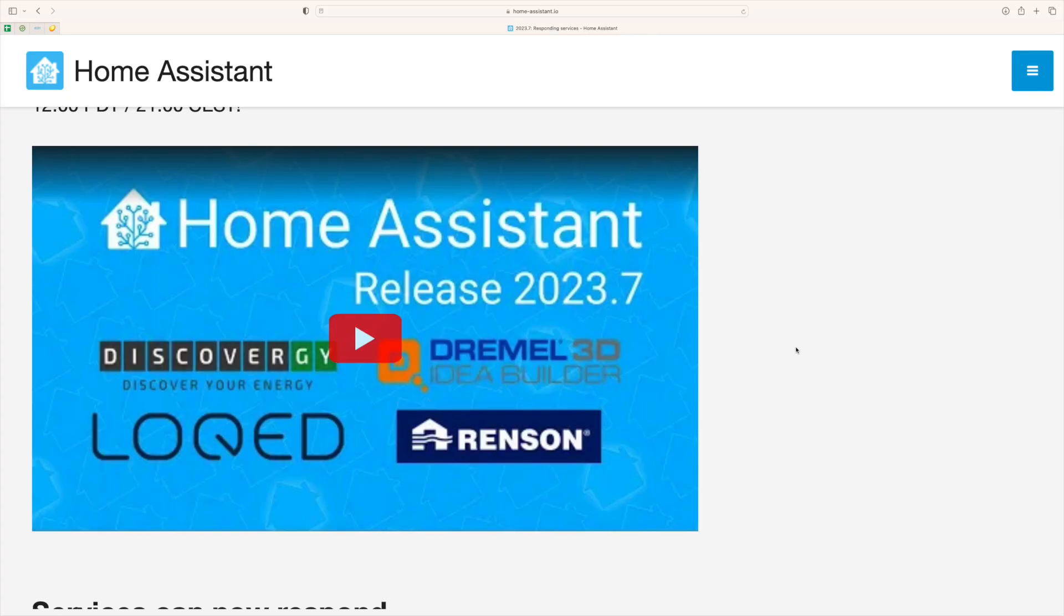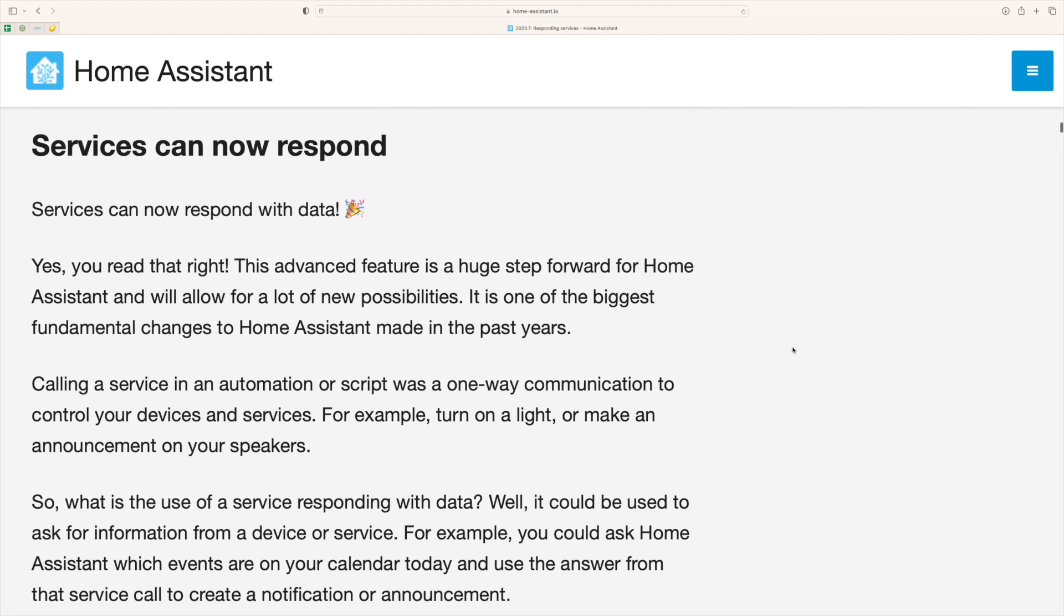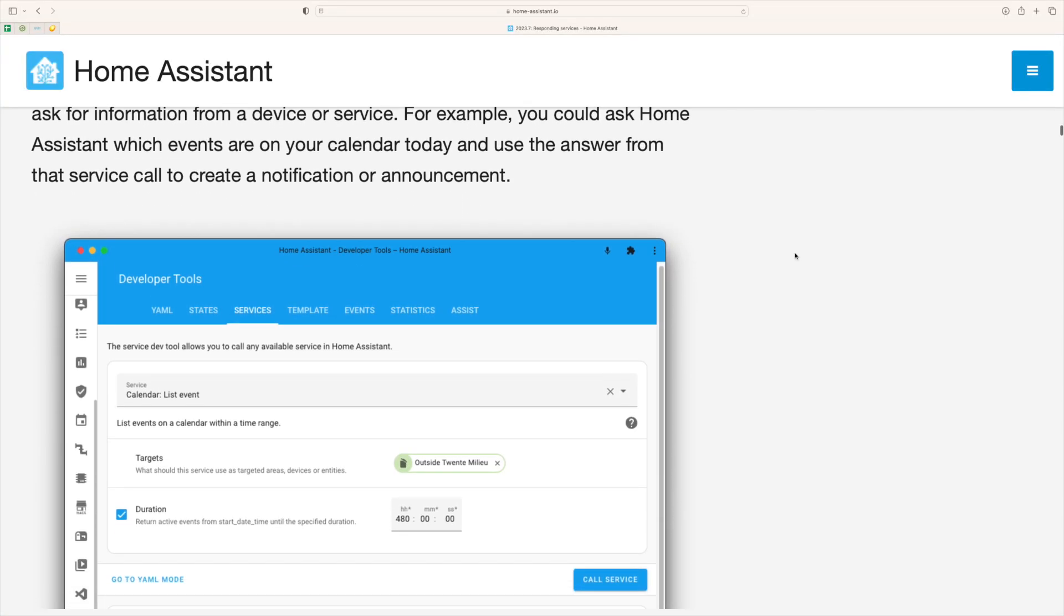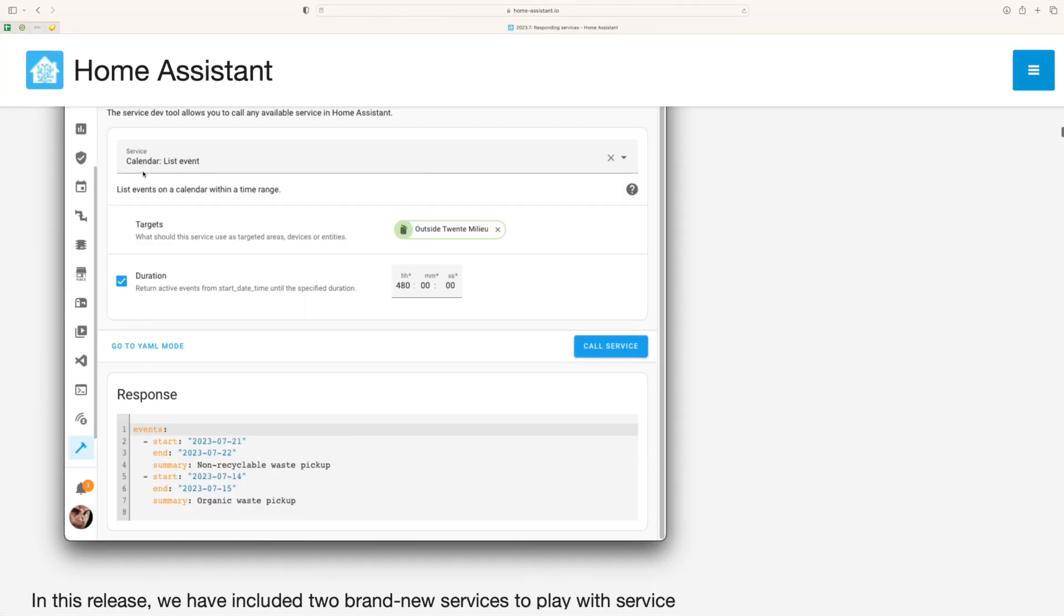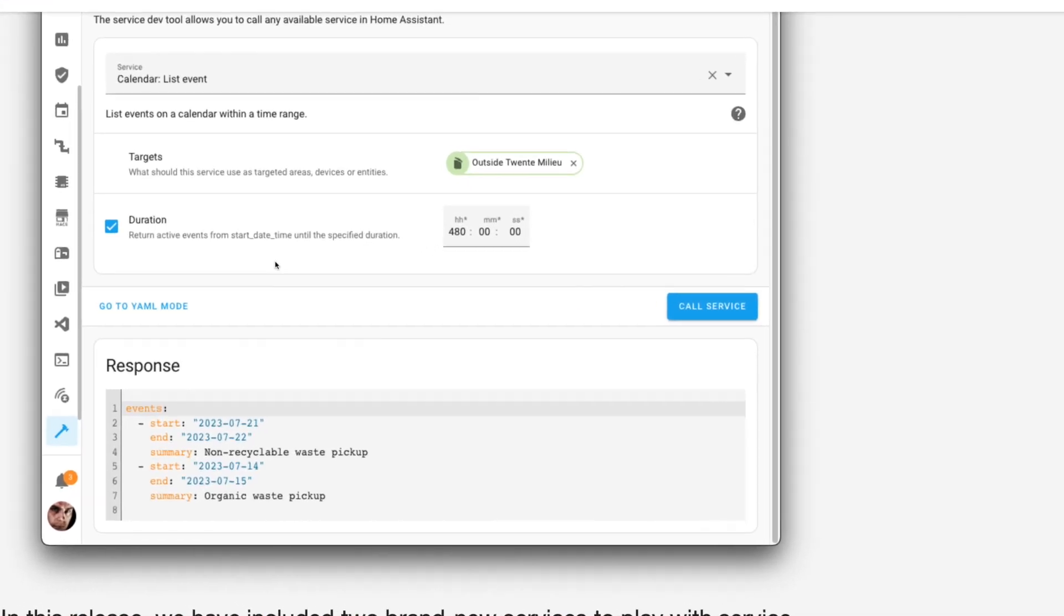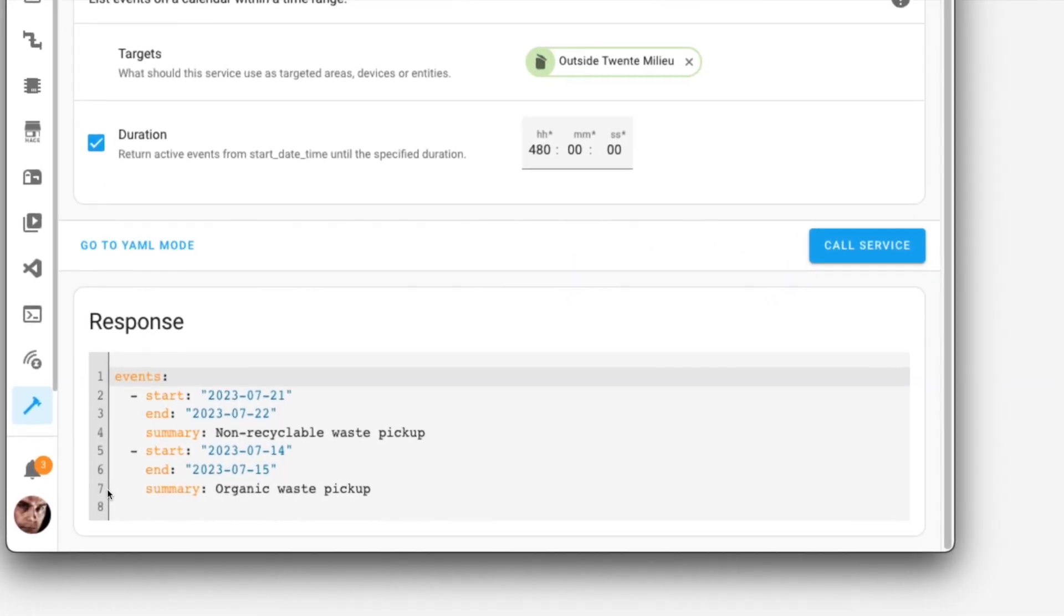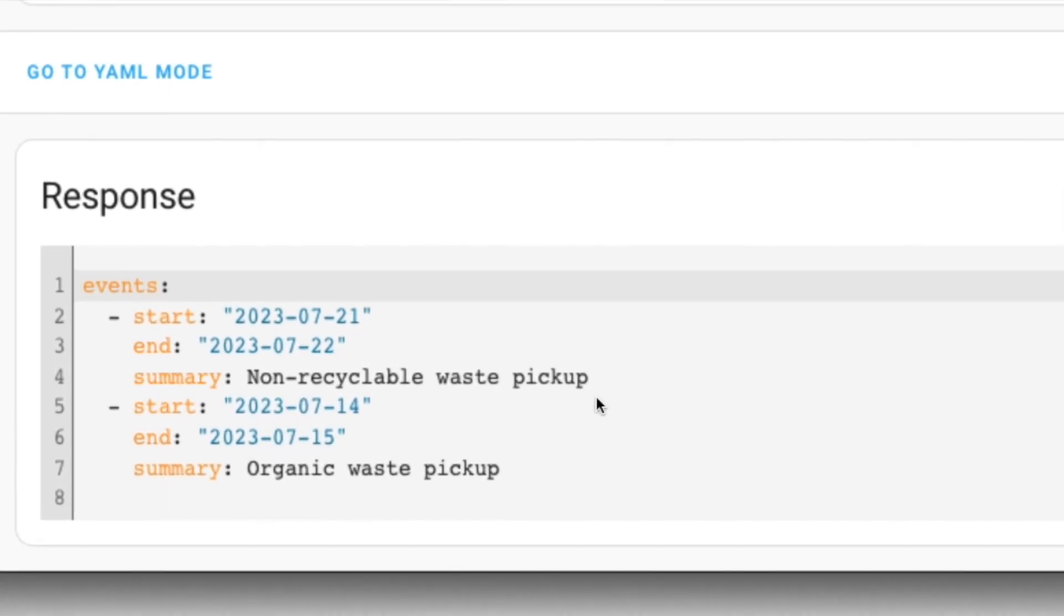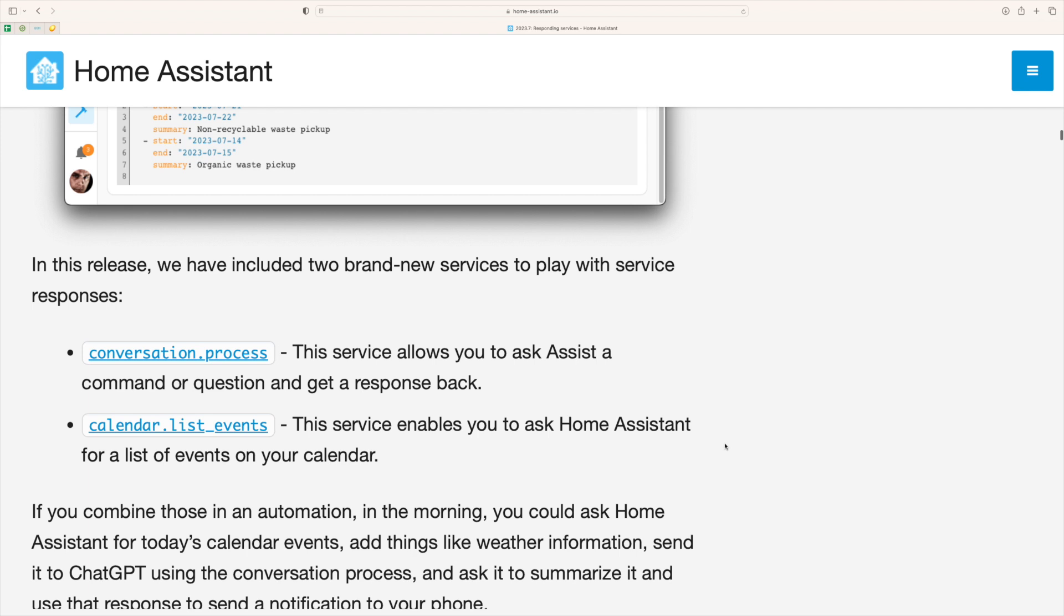Third Home Assistant feature in the list: services can now respond. So what does this actually mean? Services are the things that we use in Home Assistant to change lights or open doors so it's normally a one-way communication where we are instructing one of our smart home devices to do something but what Home Assistant devs have allowed us to do is for the service to respond with data so it can give us back some information after we've sent that service out.